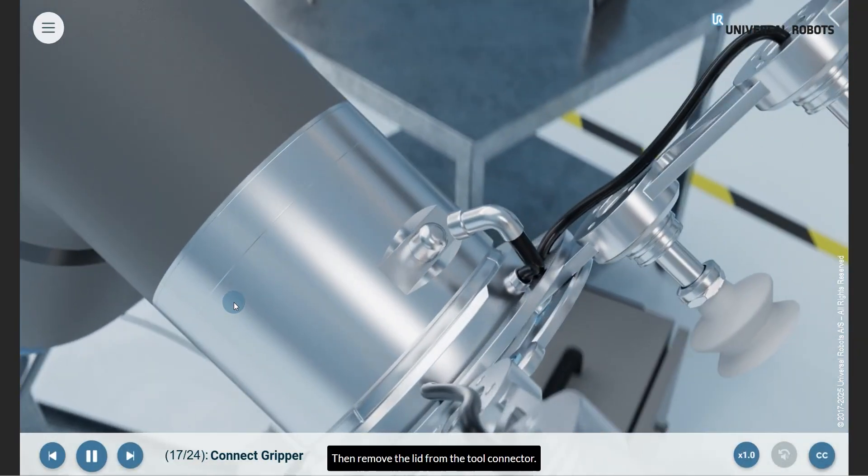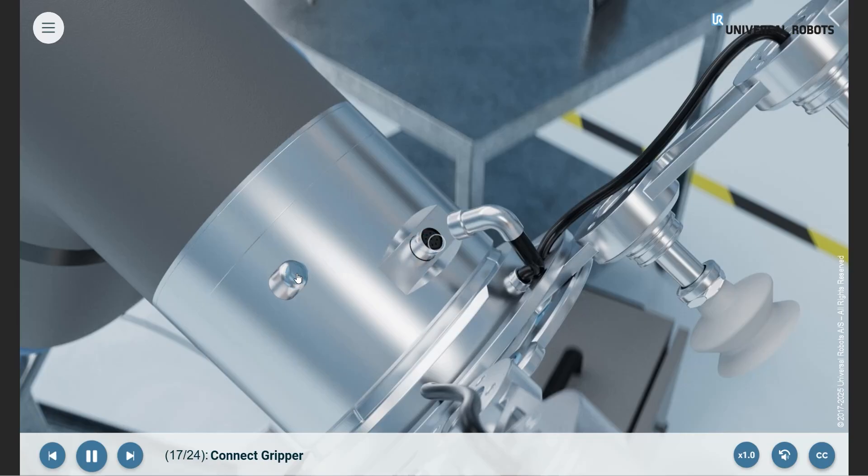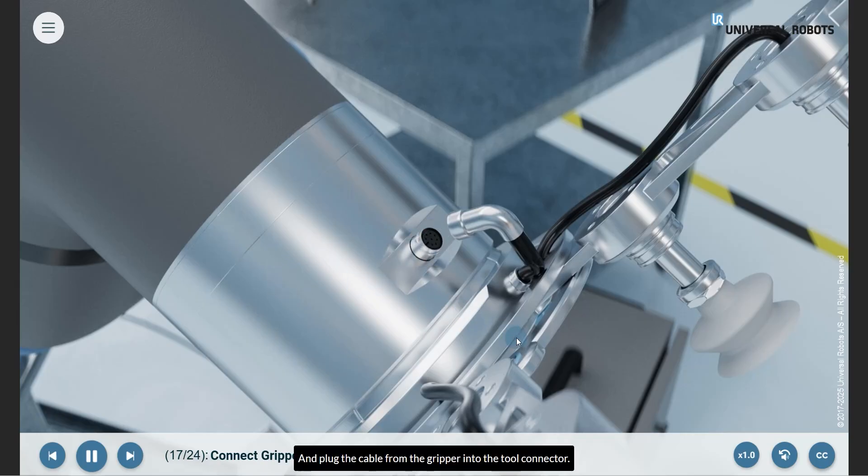Then remove the lid from the tool connector and plug the cable from the gripper into the tool connector.